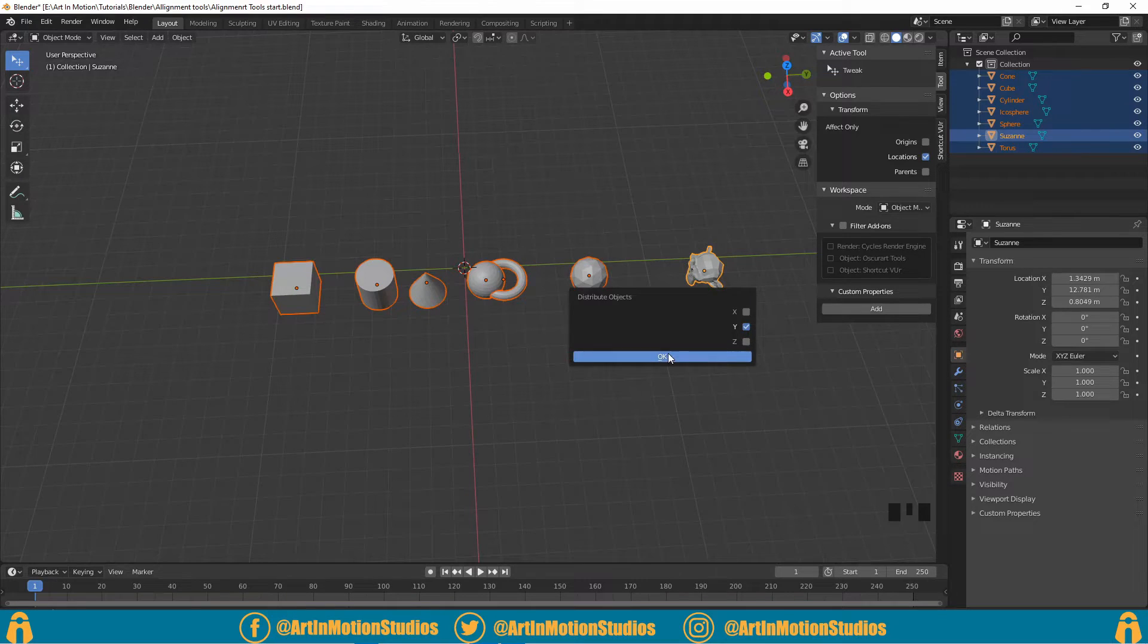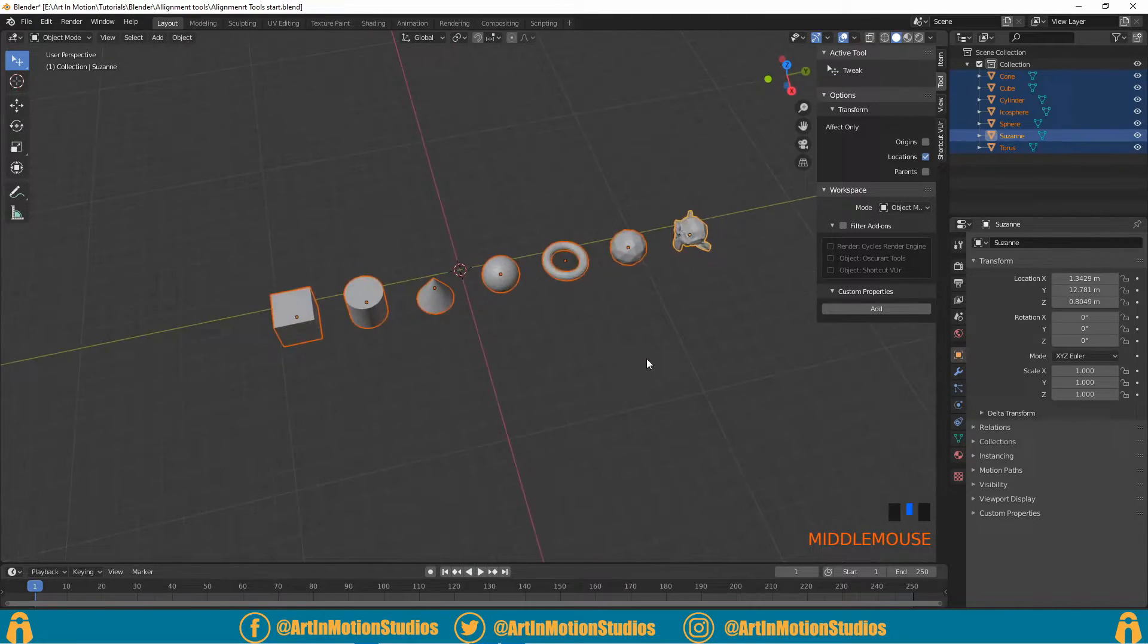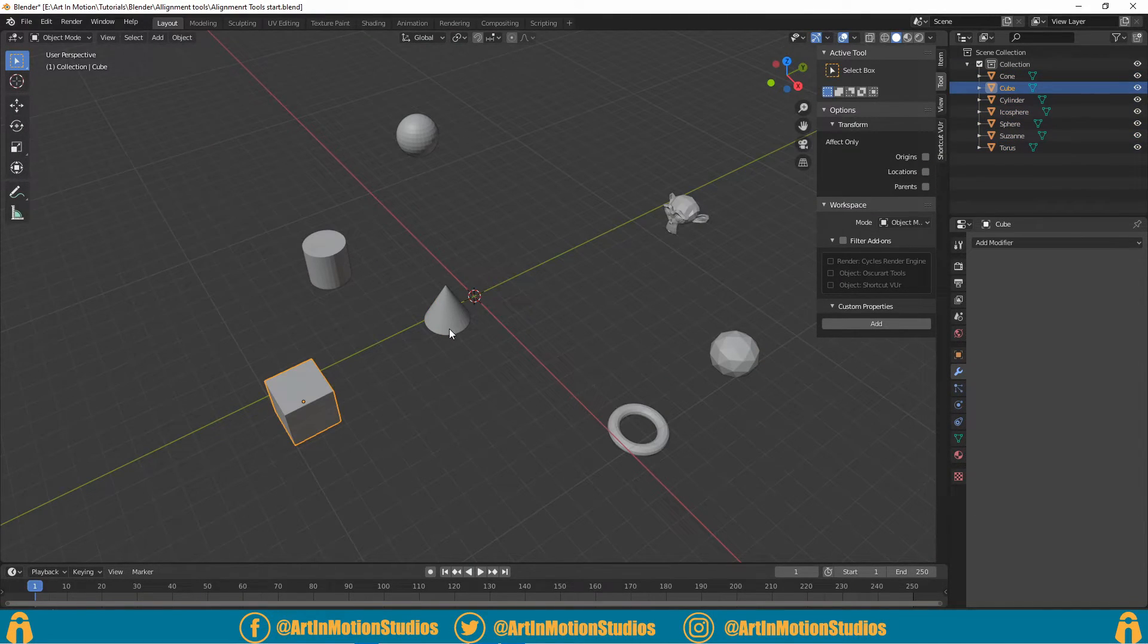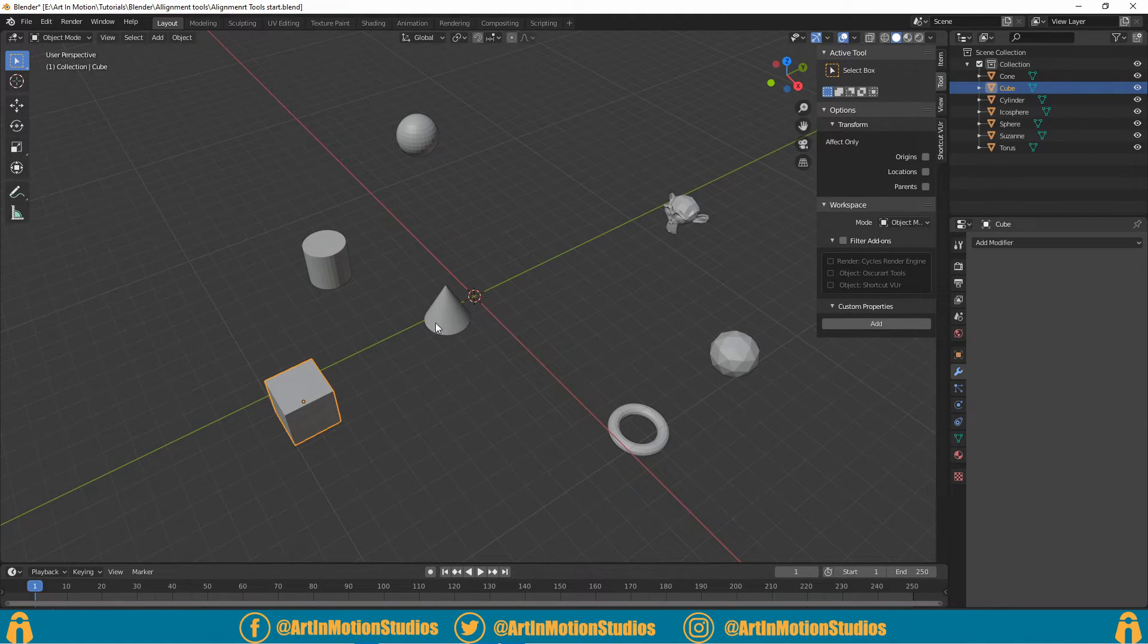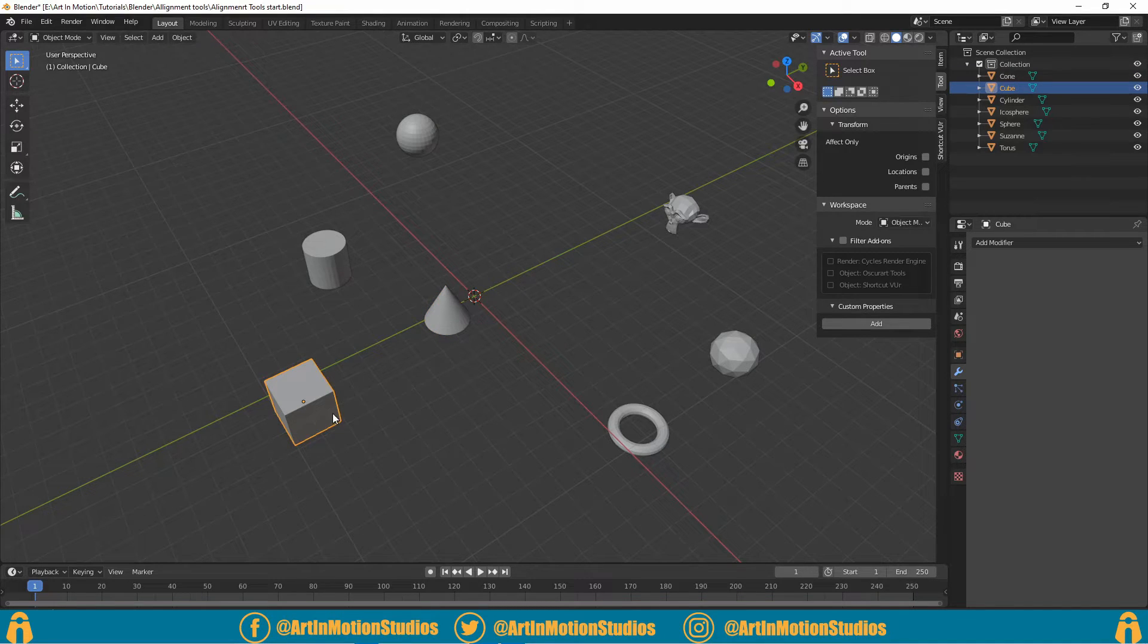Turn off the X and the Z and distribute along the Y. So there's one other way to align objects in 3D space. It's not very practical, but it might be useful for future projects. So what we do is